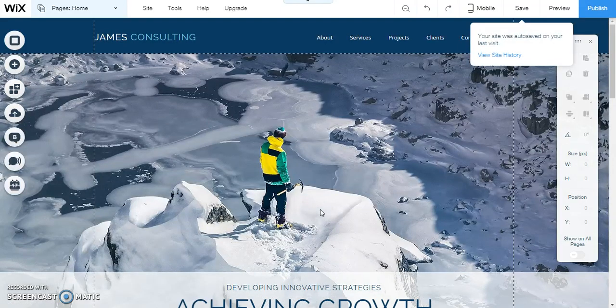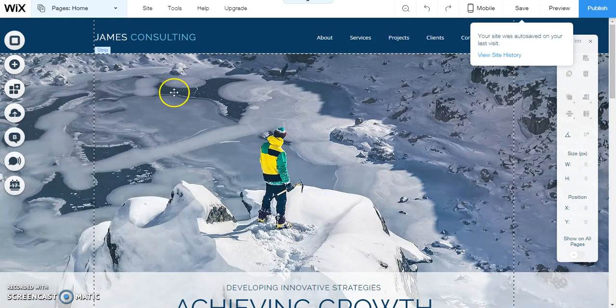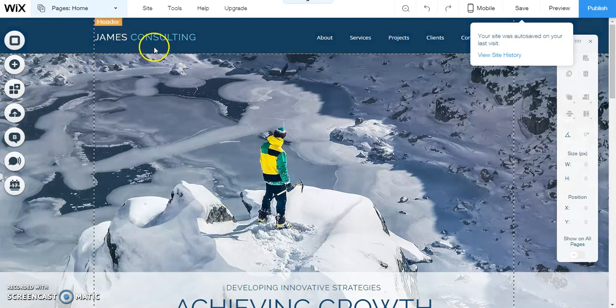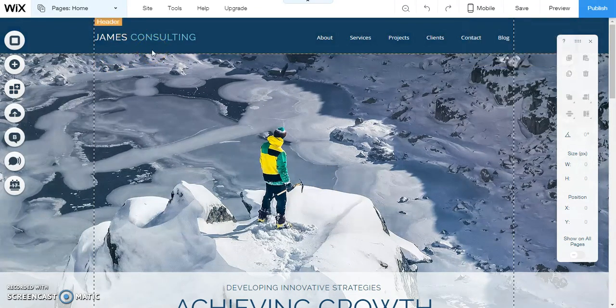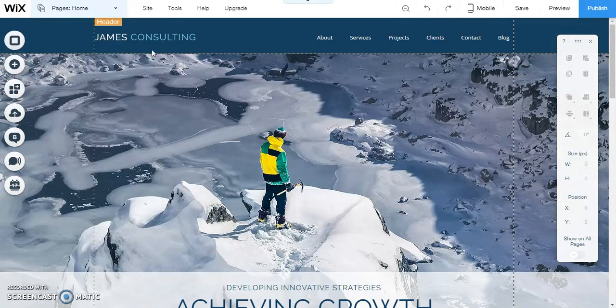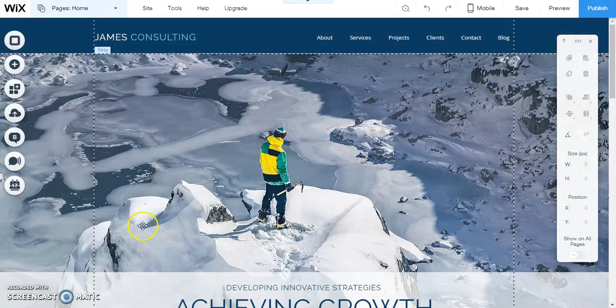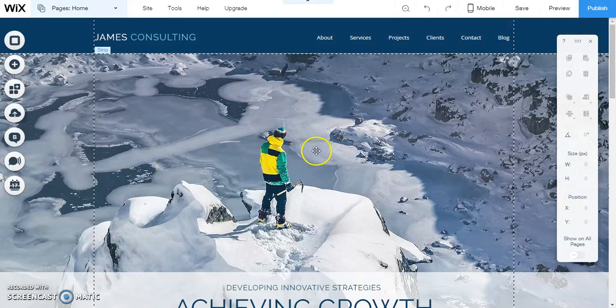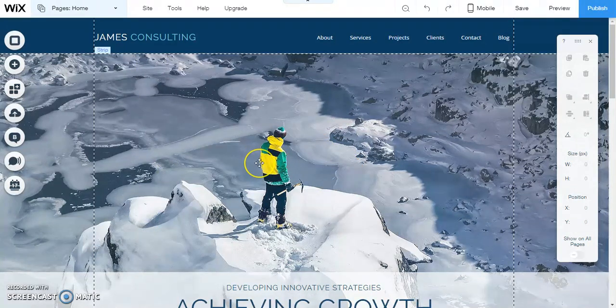You see I've chosen a consulting site, so this is going to be like a fictional site for my computer consulting business. But this image here, the guy standing on top of an icy mountain, doesn't really fit my business.